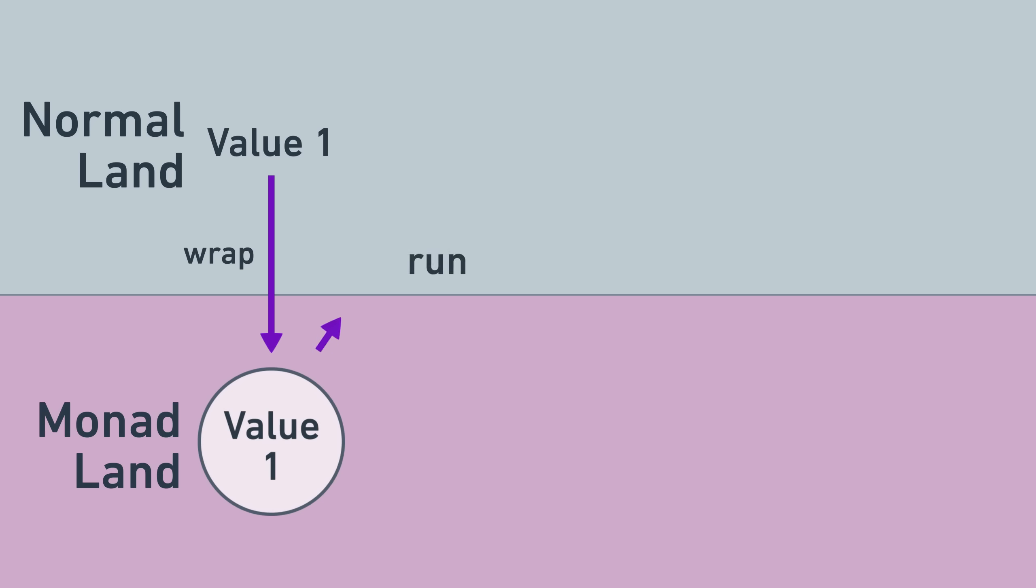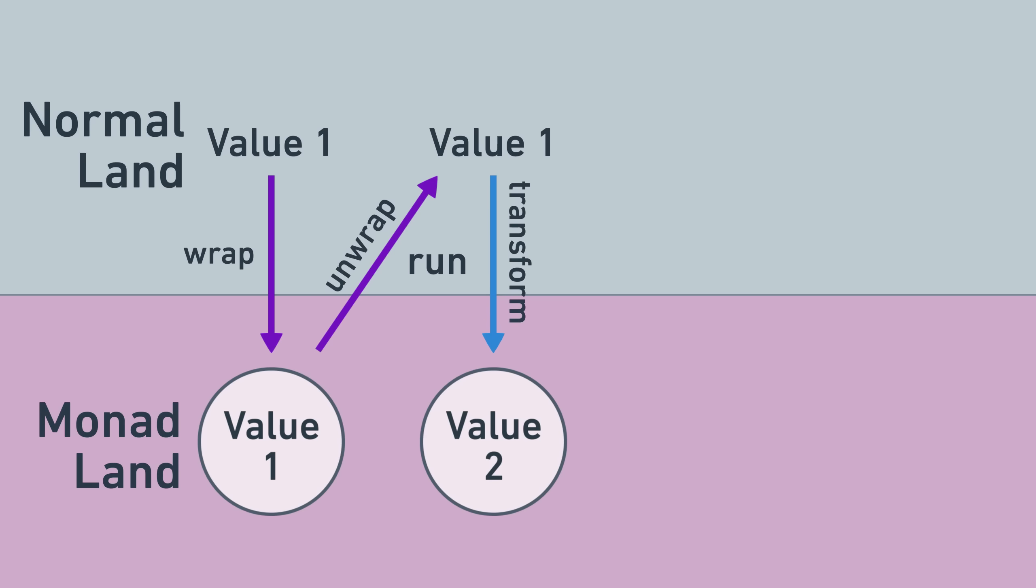When using monads, the general flow of data looks like this. You start with an unwrapped value, which you can wrap to enter monad land. After that, the run function unwraps the monad for you so that it can do its secret work, and then invokes the transformation function on the unwrapped value. For example, the option monad handles missing values in this step. The unwrapping part is the part of the monad usage that is quote unquote behind the scenes, while the transformation functions are the part that you, as the monad user, get to pick.